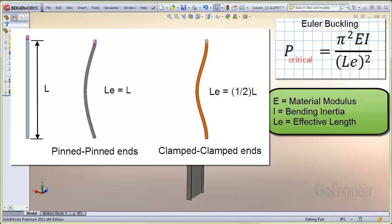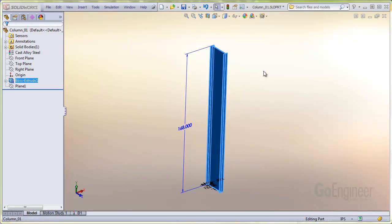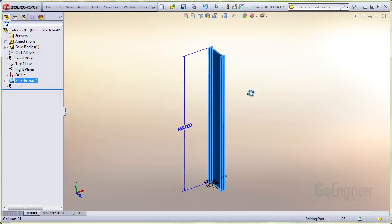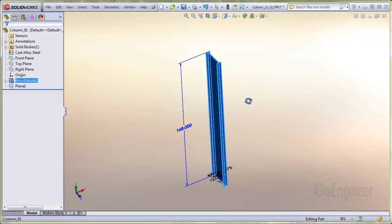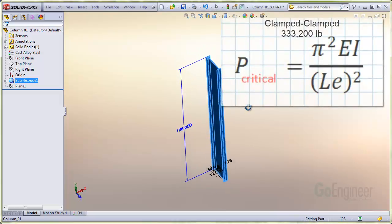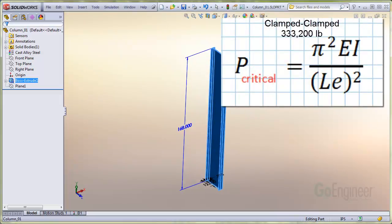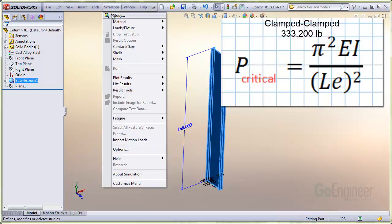You can set this up in SolidWorks simulation. This tip is about how to simulate the end fixtures for this case. Here's the column in SolidWorks. It's 14 feet tall and made of steel. For this case of clamped-clamped ends, the Euler buckling load is 333,200 pounds.